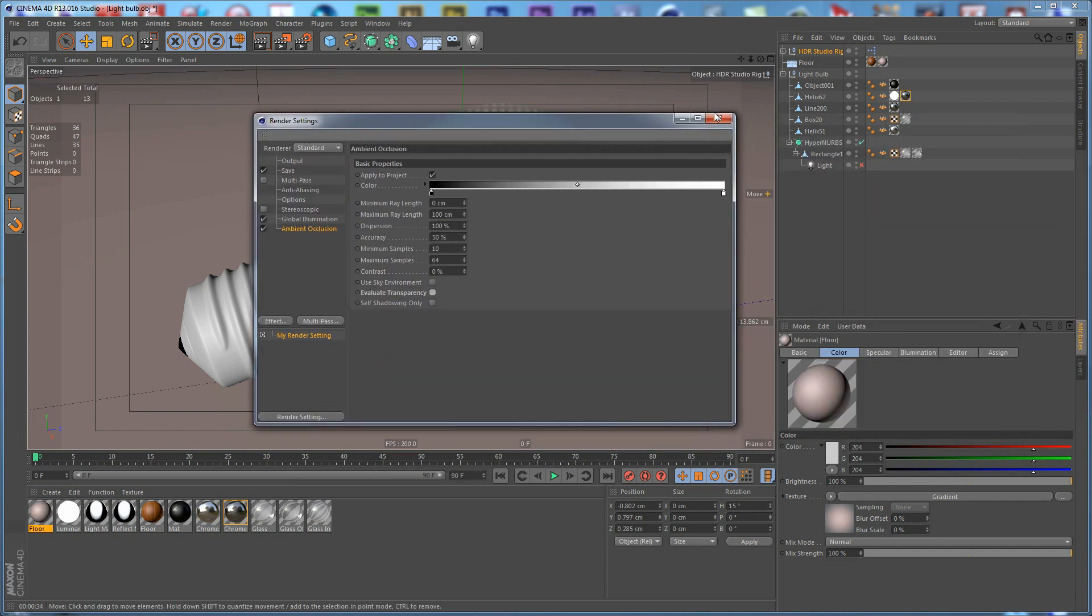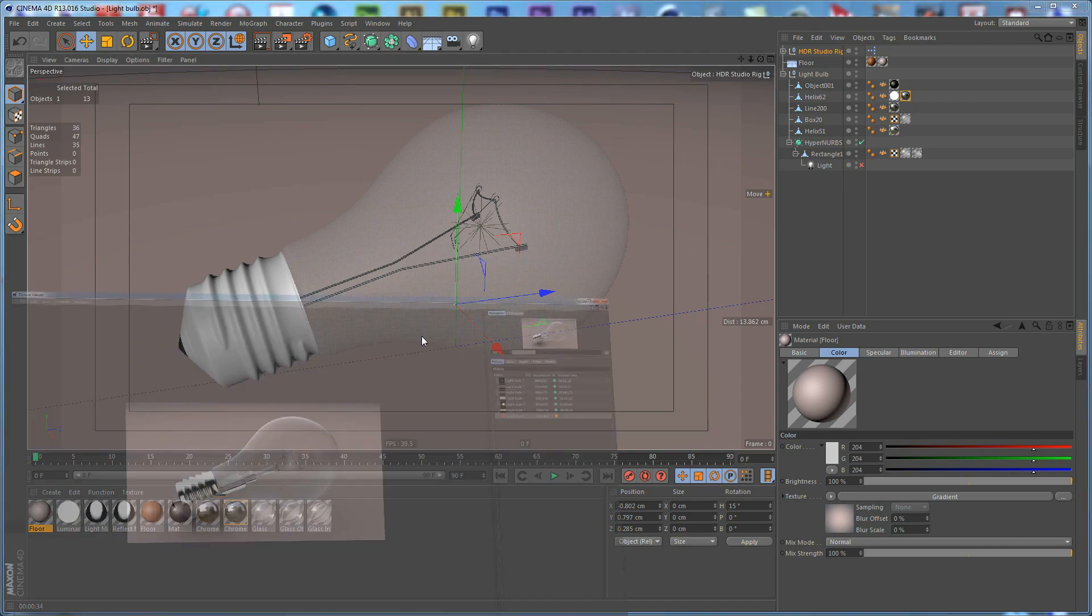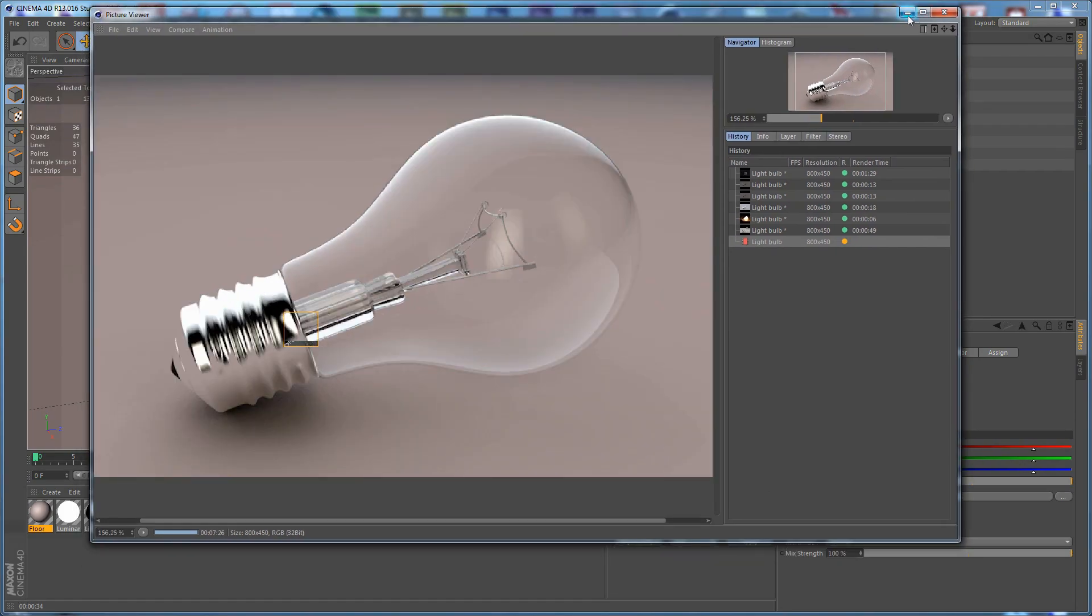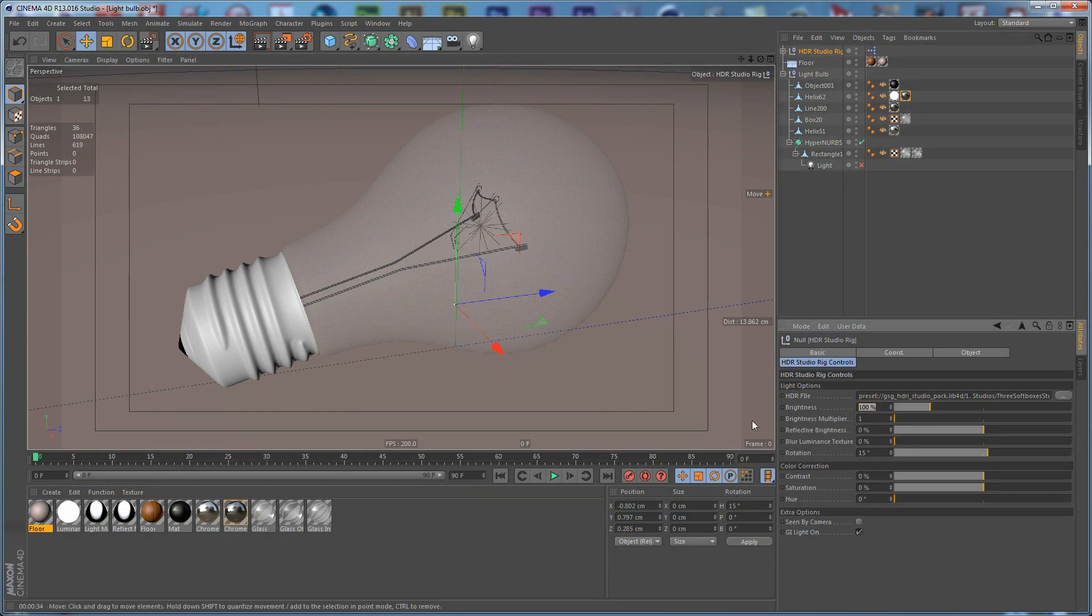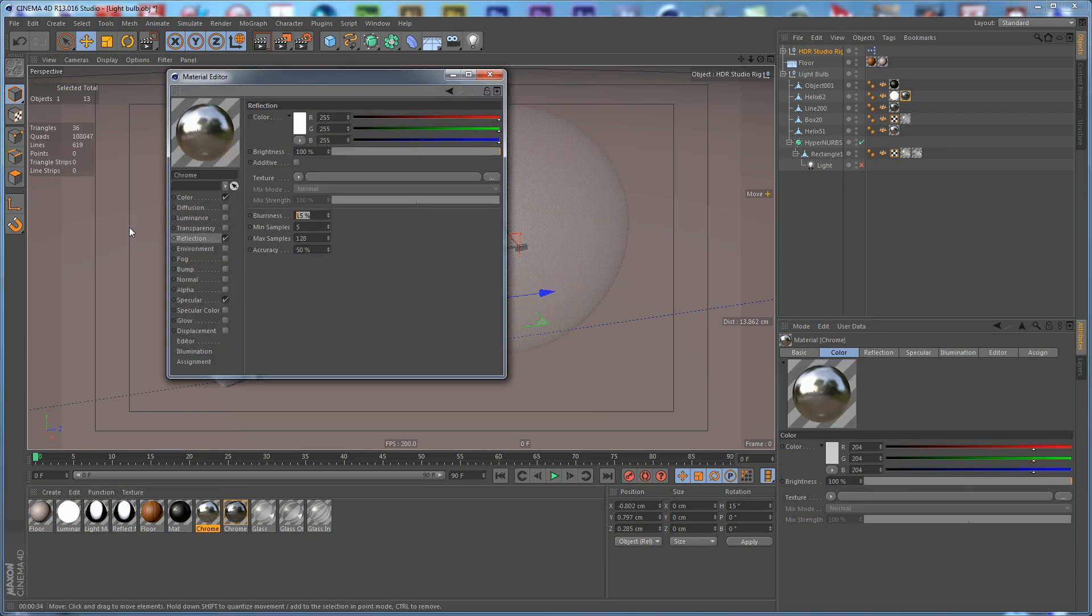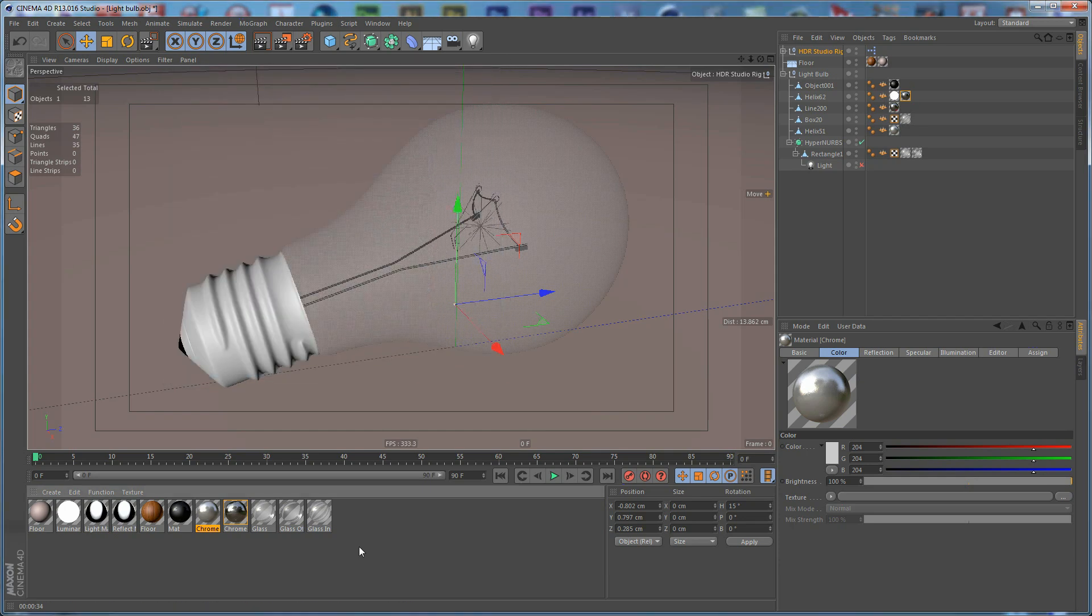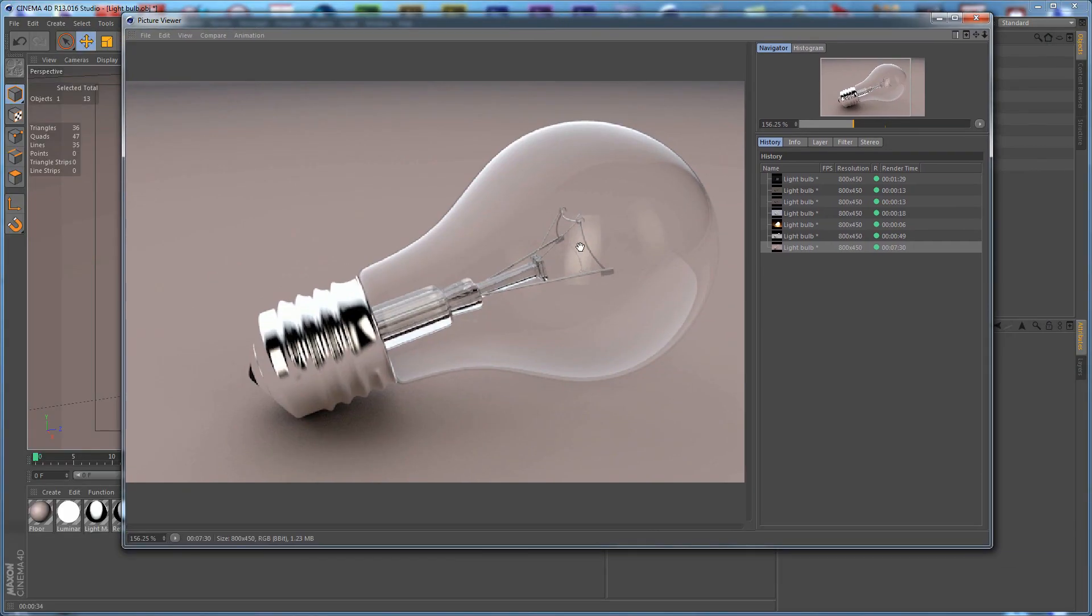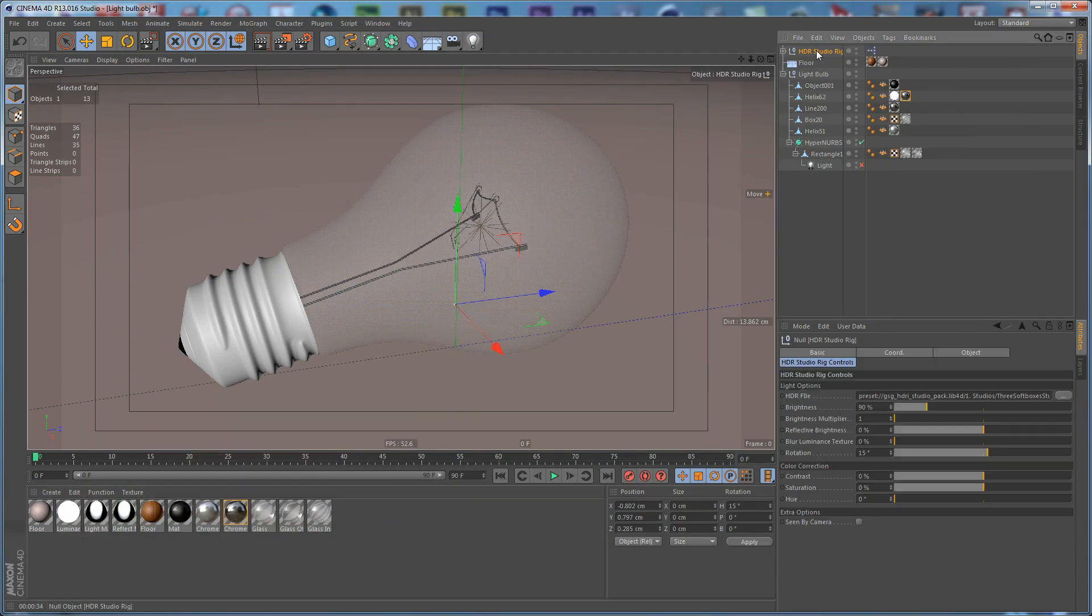Also, maybe this reflection here is a bit strong as you can see. It's very strong. You can try to reduce this, or maybe go to the Chrome Material, go to the Reflection and lower it even more, or set your Reflection Brightness to 85 and play with the settings. But basically, that's the idea of what we create. As you can see, we have some pretty nice reflections here. Maybe we can take this and rotate it like so.